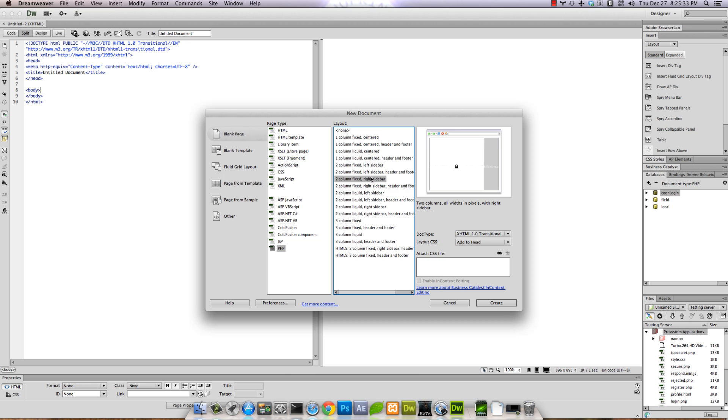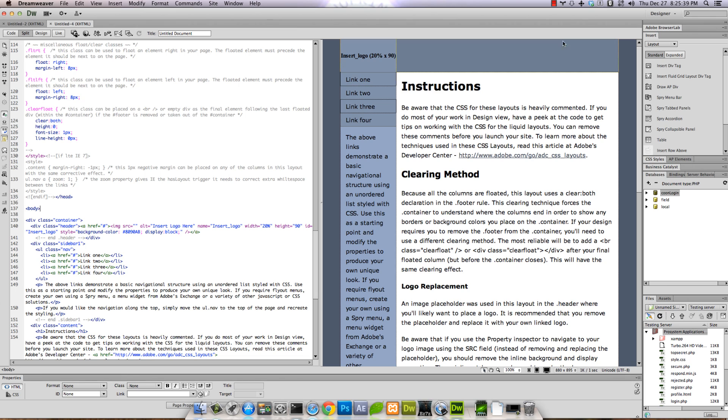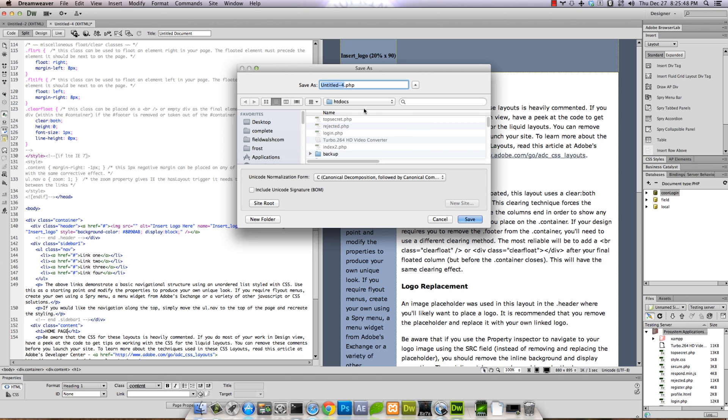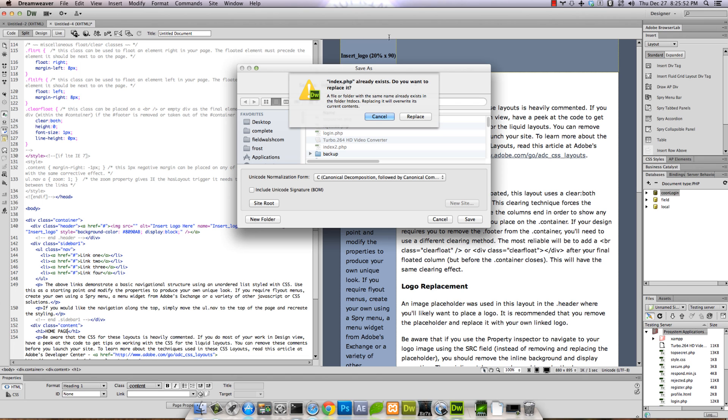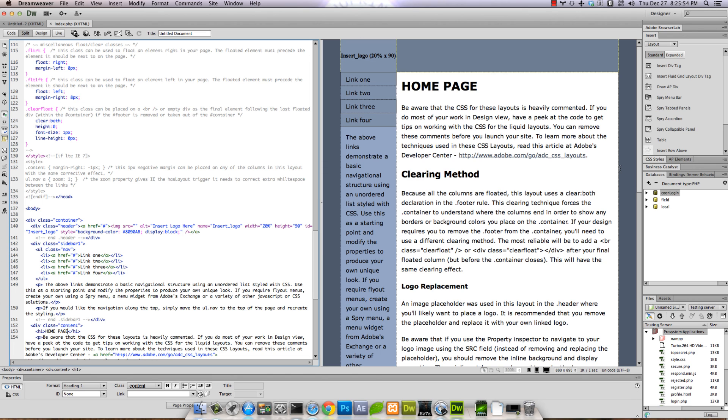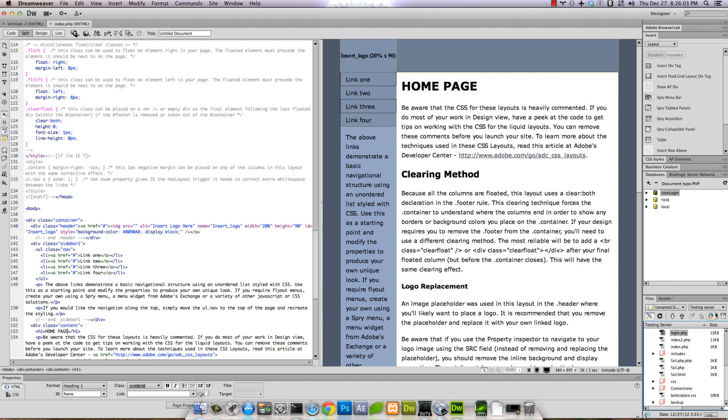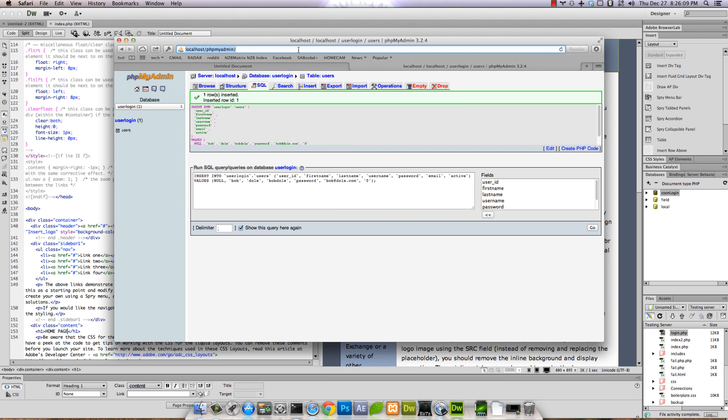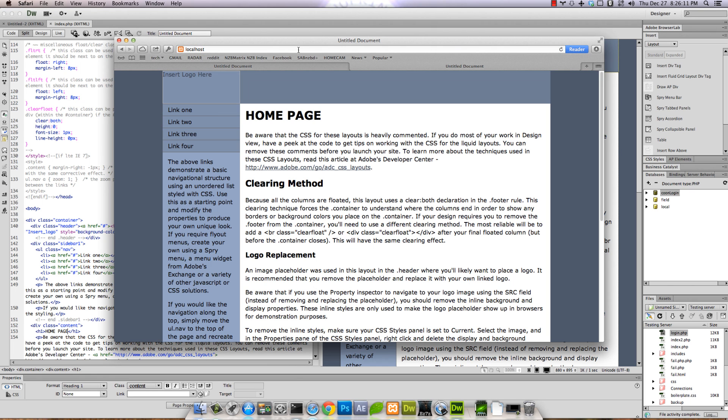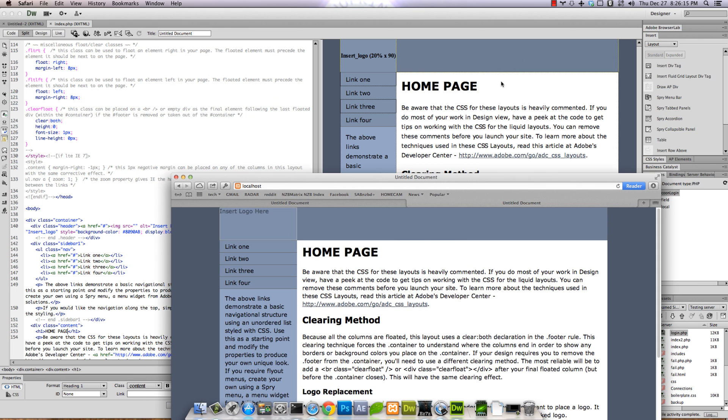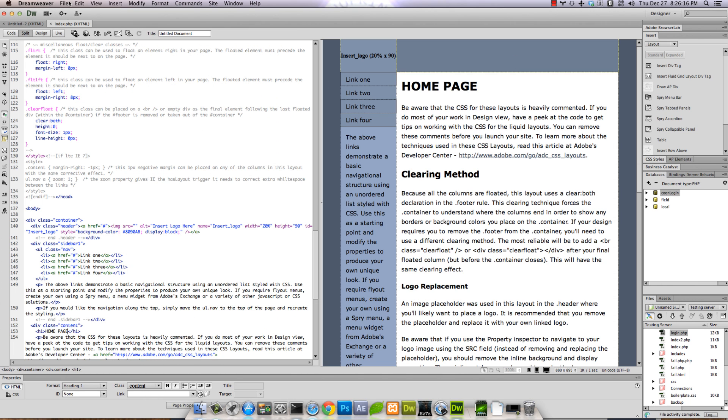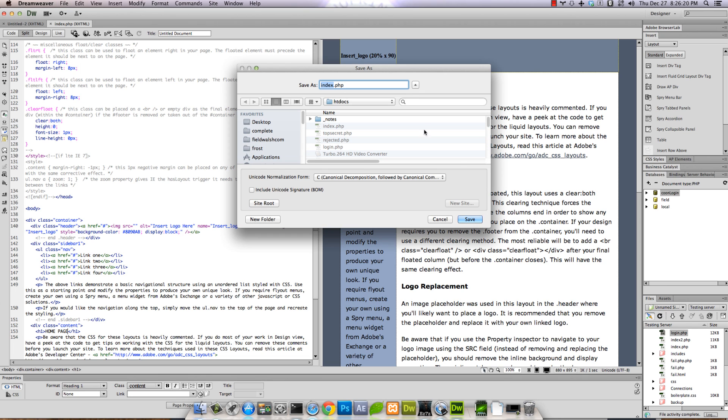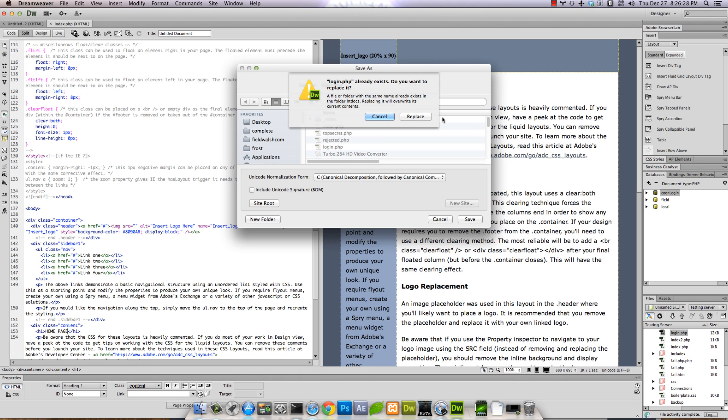Alright, so we're gonna start off with a blank page and there's a little template here just to make it kind of pretty looking. So we're gonna call this, just so we can keep things straight, the home page. I'm gonna name it index.php and sync it into my server.